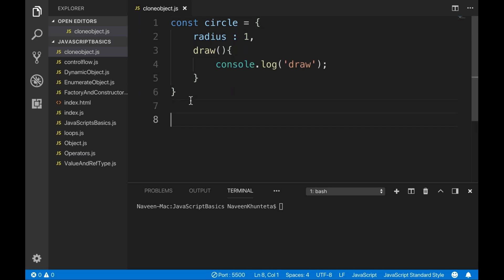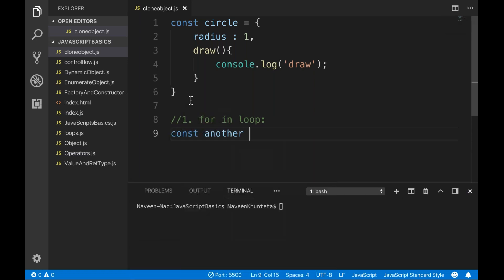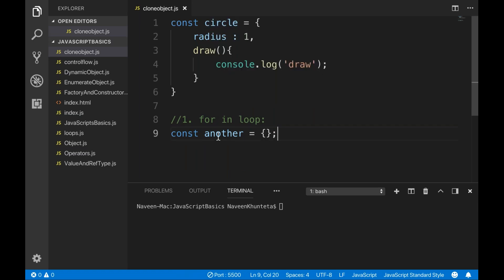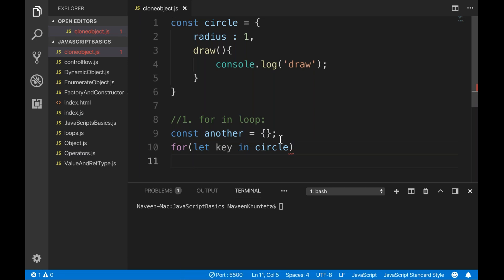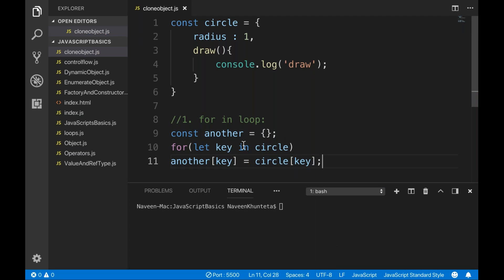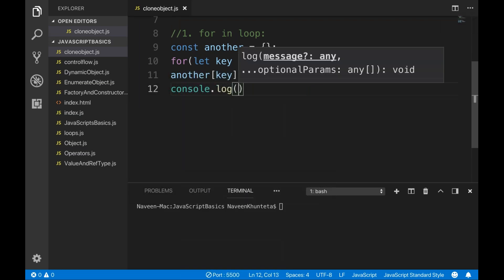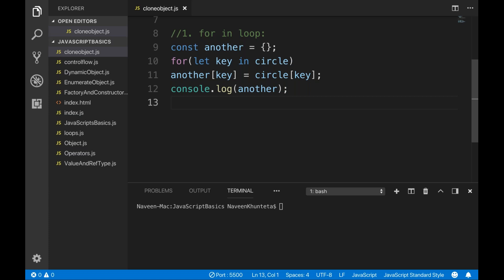Now, I want to clone it. How to clone? The first thing is you can do it with the help of the for...in loop. So I'll create another blank object. I want to clone circle to that object. I'll simply use a for loop: for (let key in circle). And then I simply say another[key] = circle[key] using bracket notation. And then I try to print console.log another to see what exactly the properties are.